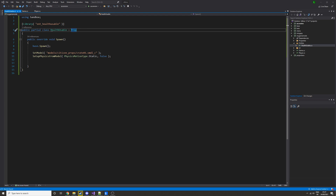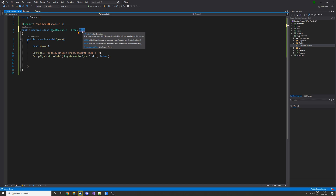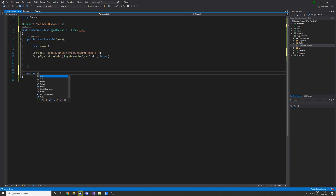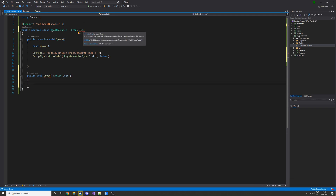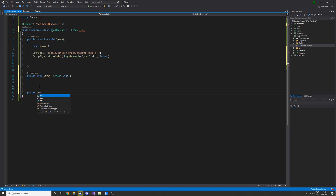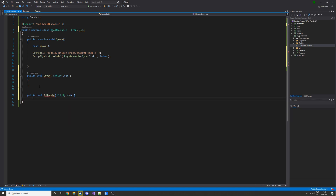Now we need to make the HealthUsable class actually usable, so we're going to implement the IUse interface. As you can see, it gives us errors because we're not implementing the interface methods. Those methods are 'public bool OnUse(Entity user)' — the user is the person using it — and 'IsUsable(Entity user)', which we also need to implement.